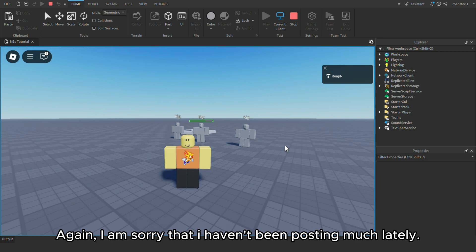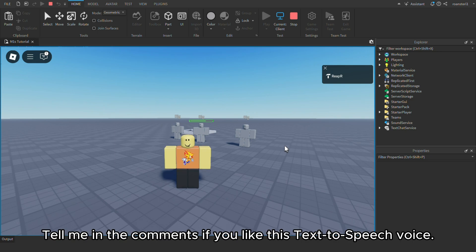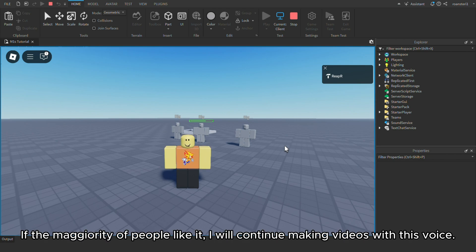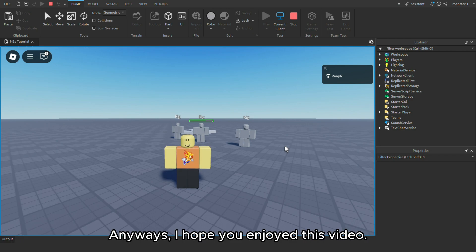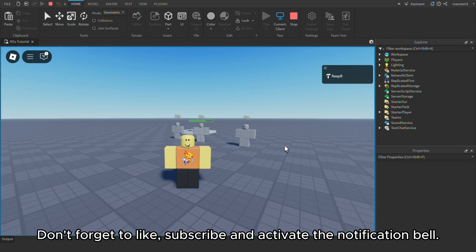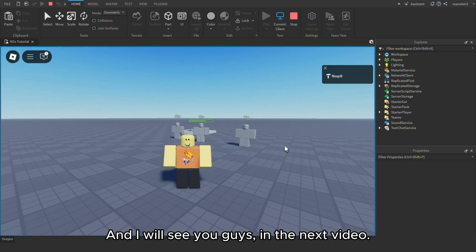Again, I am sorry that I haven't been posting much lately. Tell me in the comments if you like this text to speech voice. If the majority of people like it, I will continue making videos with this voice. Anyways, I hope you enjoyed this video. Don't forget to like, subscribe and activate the notification bell. And I will see you guys in the next video.